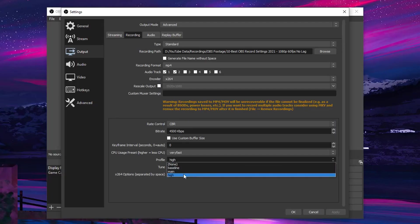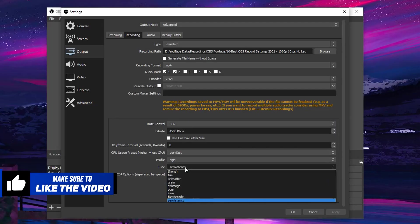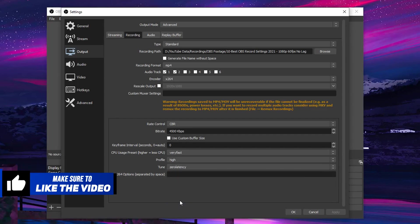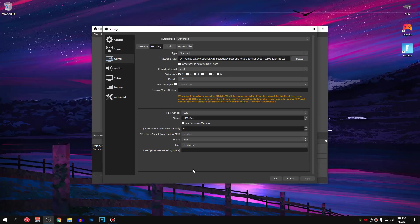Then for the profile, set it to high. Tune, you guys always want to set this to zero latency for the best performance and best recording quality as well. Then for the x264 options, we are going to be leaving it blank.